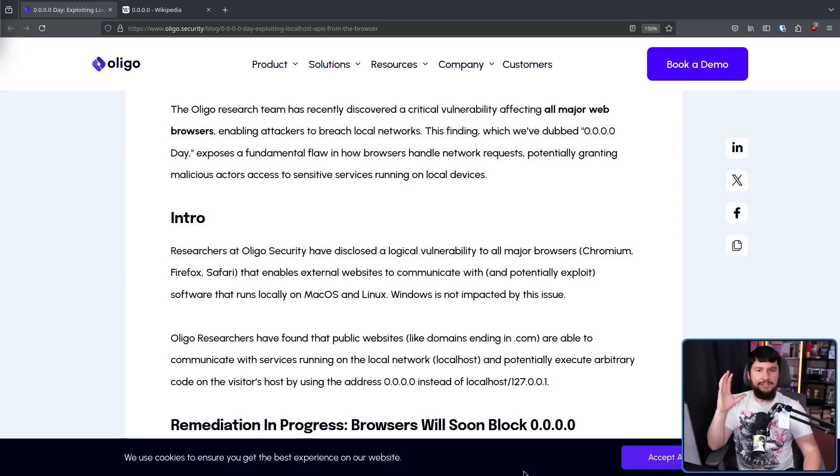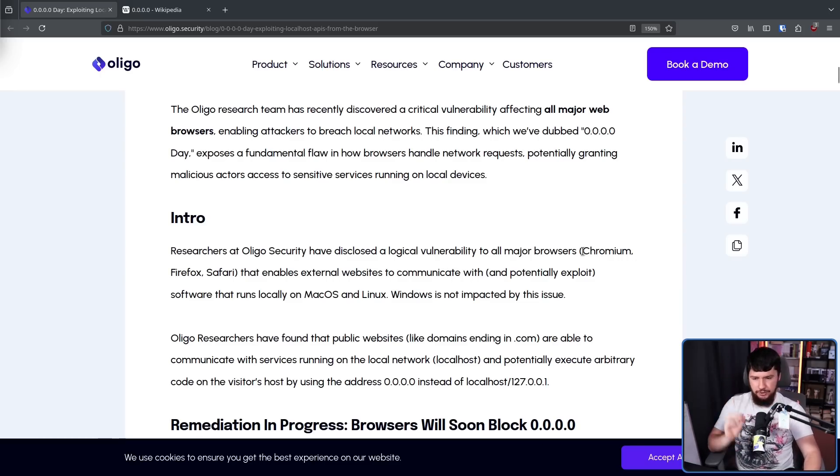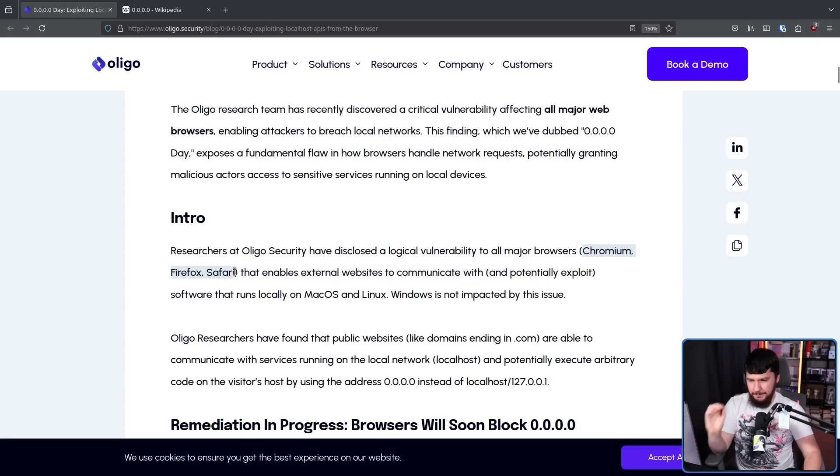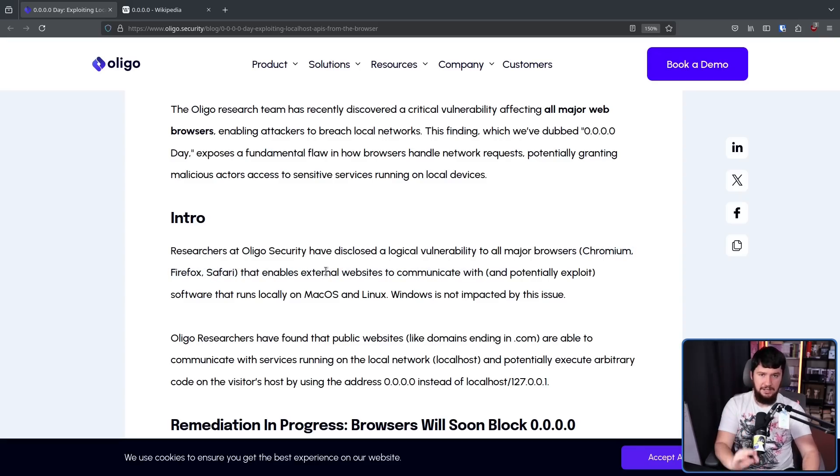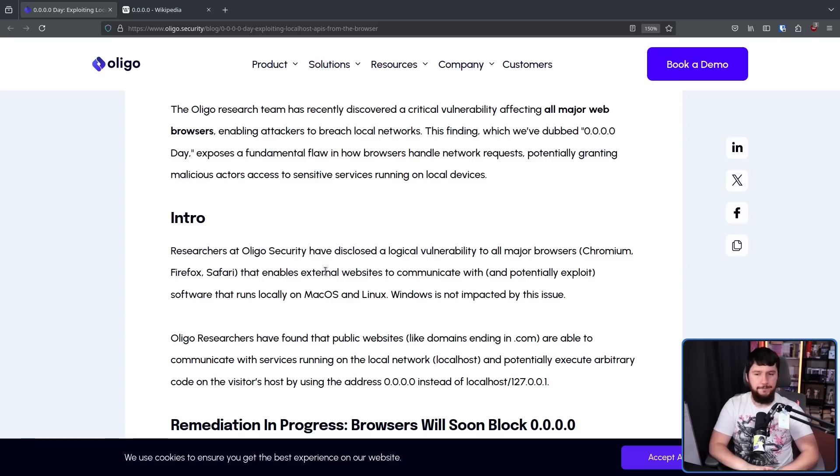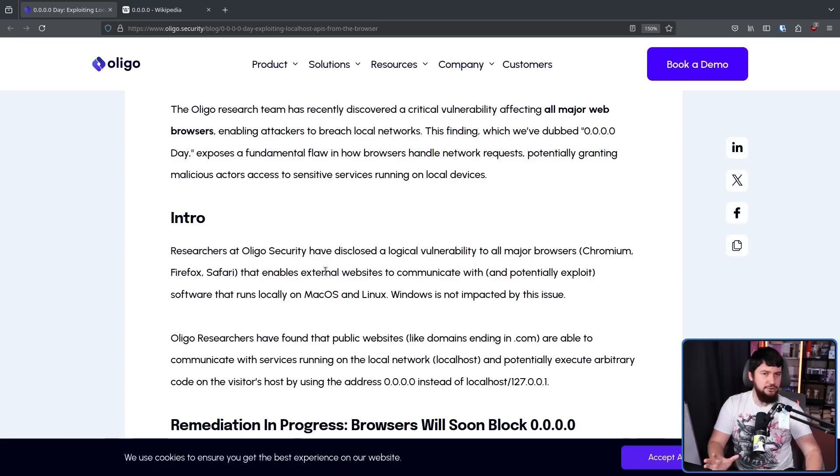Whilst this exploit does affect all three of the major browser engines—Chromium, Firefox, and Safari—it only affects macOS and Linux clients. Windows is unaffected, and there's a fairly good reason for that.